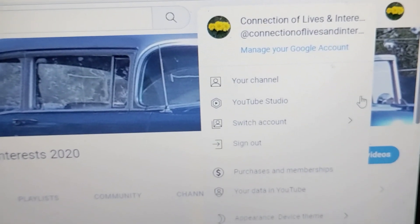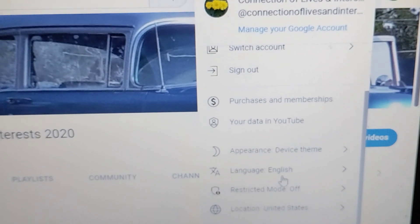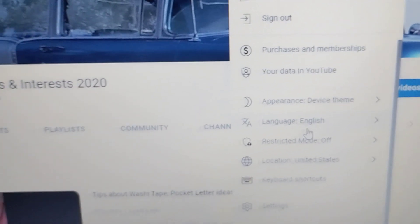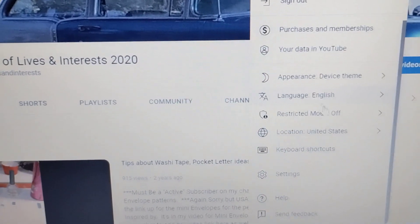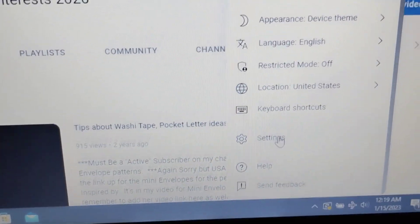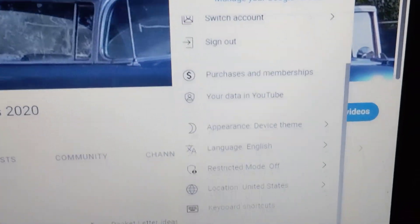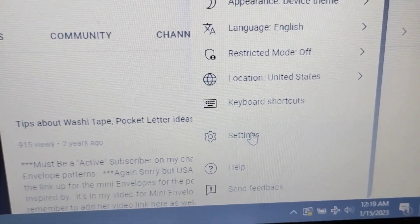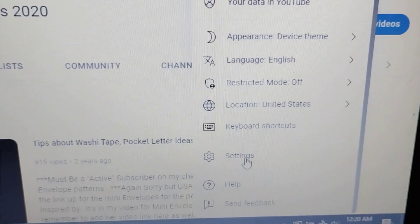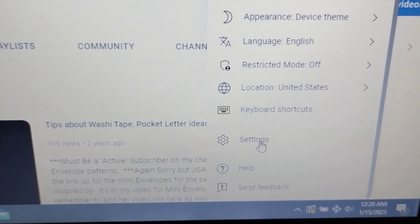We are going to scroll down to this page, and you scroll down to Settings. See where I am right here? This is where you want to be, and you're going to left-click.